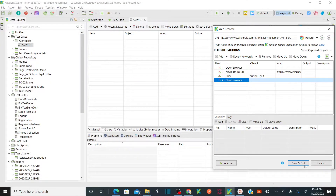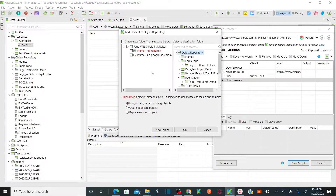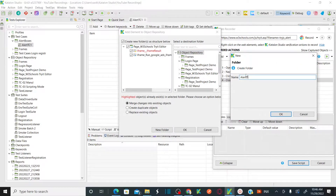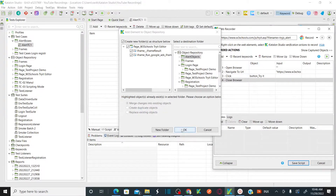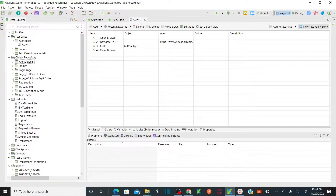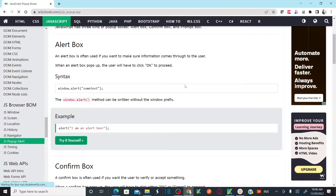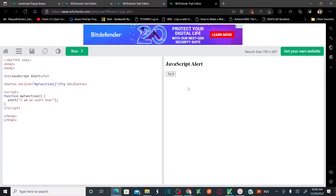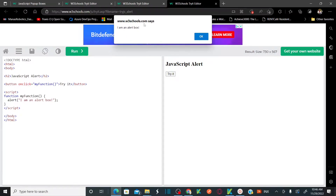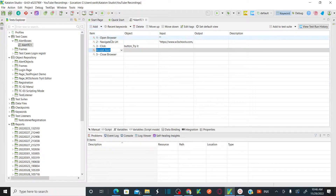Stop the recording and save the script. It will ask you to save objects - create a new folder called 'Alert Objects' and click OK. So now we have our first test case with the click on 'Try It' step recorded, but we haven't handled the pop-up alert yet. After clicking 'Try It', we need to add another step to handle the dialog box.